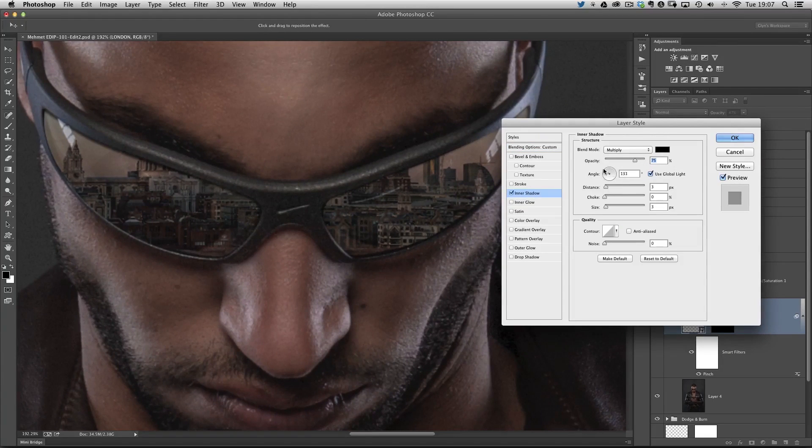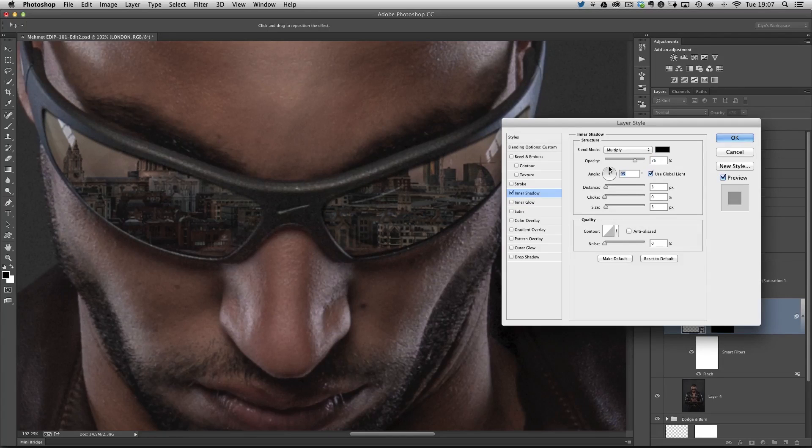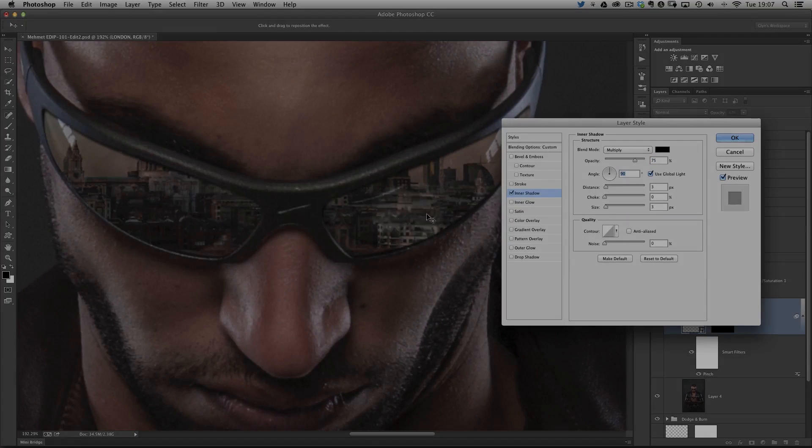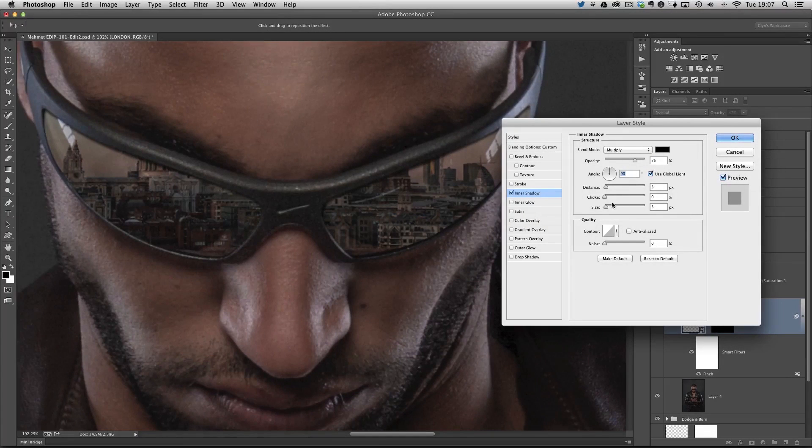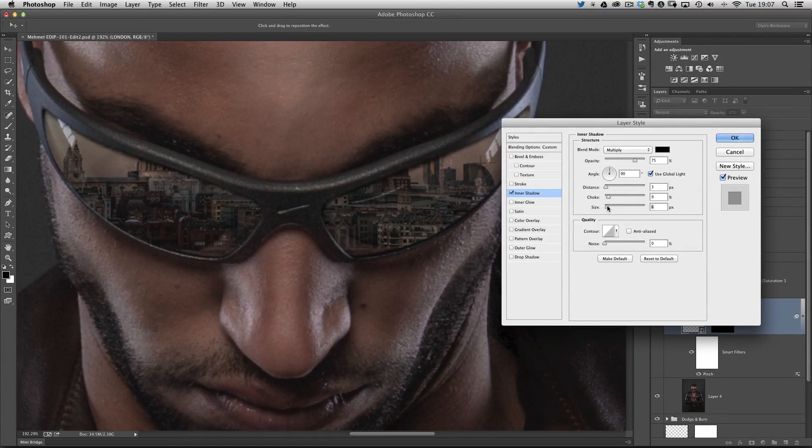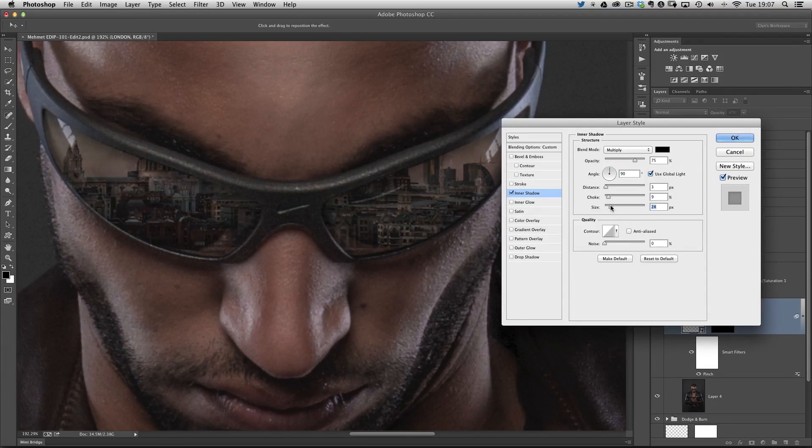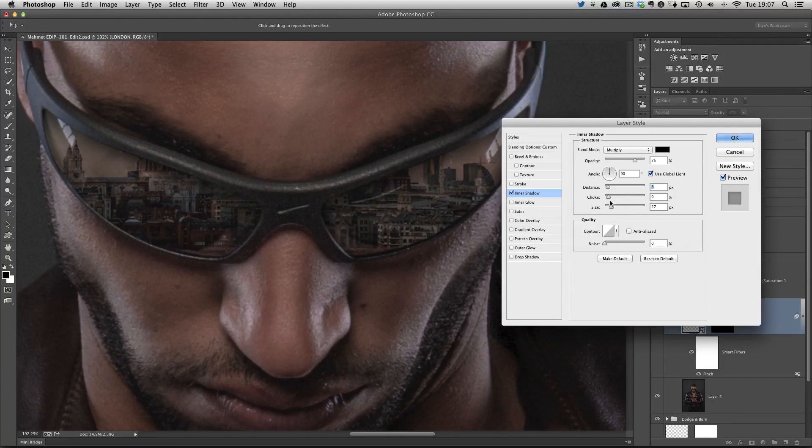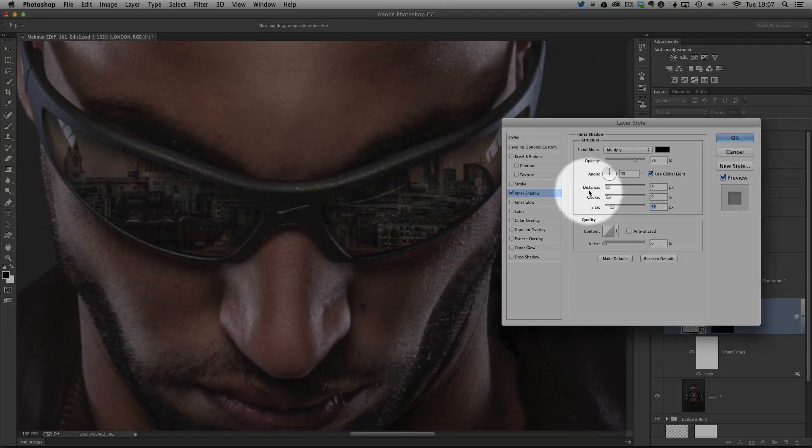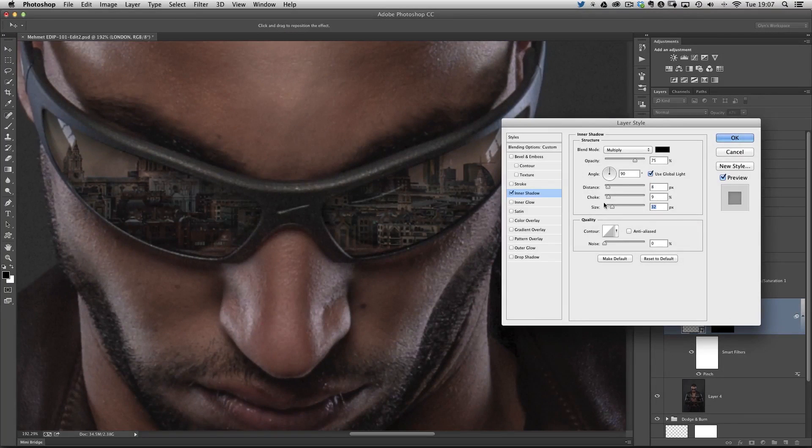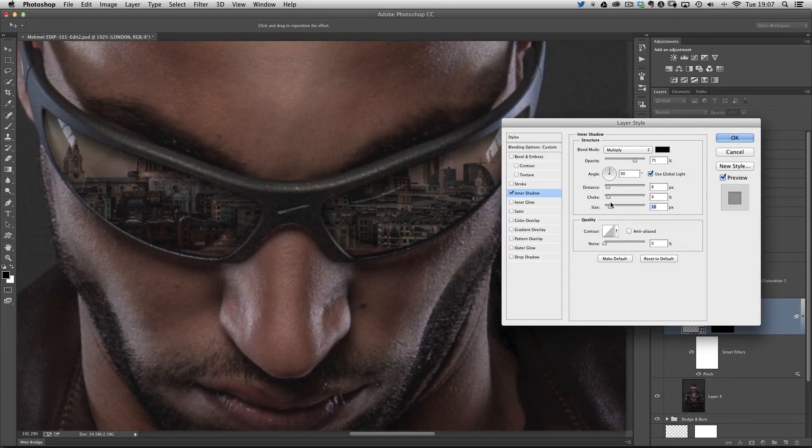When we click on inner shadow, we've got this angle disc right in the center part. I'm going to put that so it's pointing directly upwards. Then all I'm going to do, if you look now within the actual area of the glasses, I'm going to bring up the choke and the size, just a little bit like that. Maybe the distance, bring that up just a touch as well.